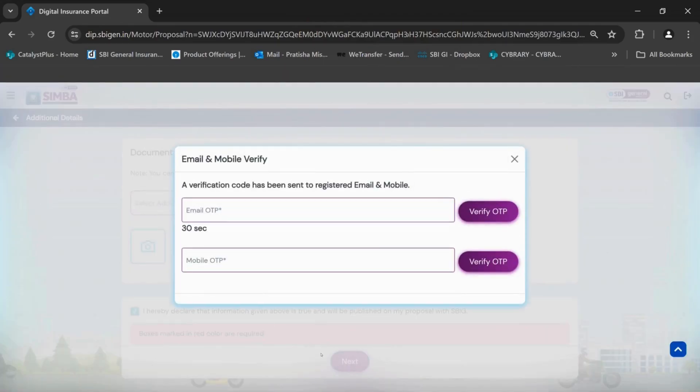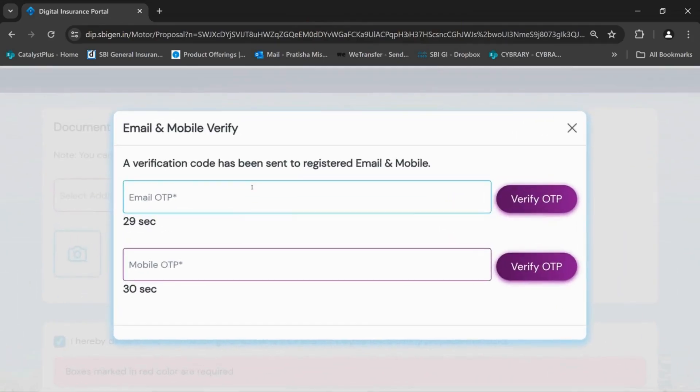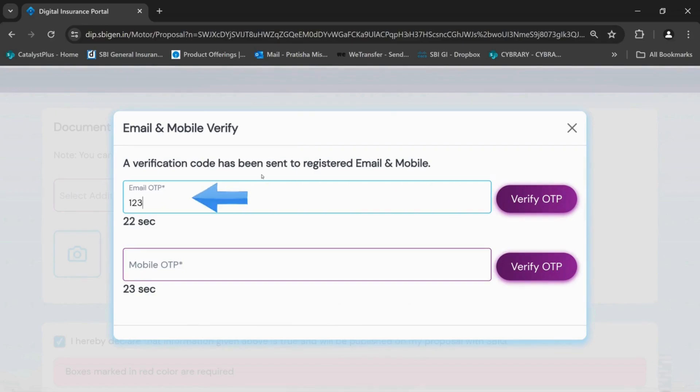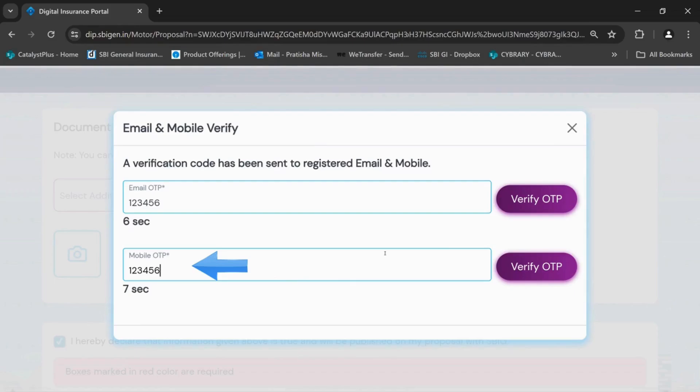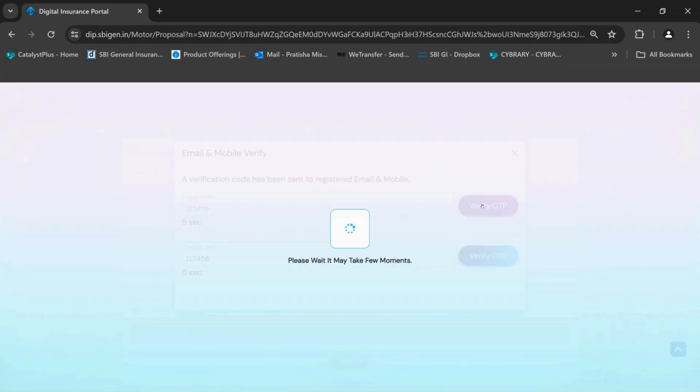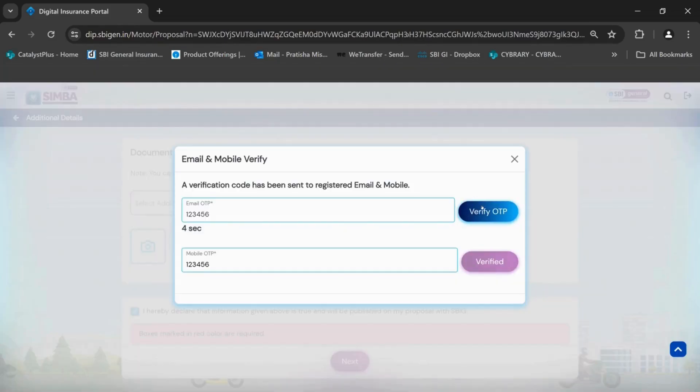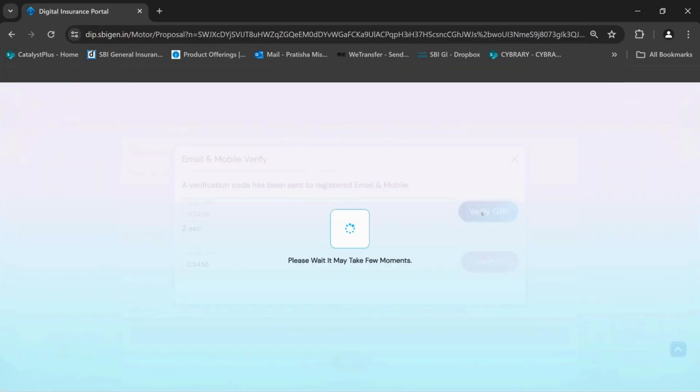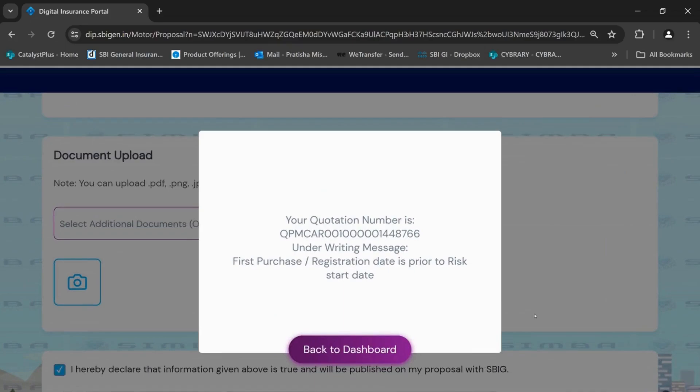A verification code will be sent to the registered email and mobile. Insert the OTP as received on registered email and mobile and click on verify OTP. The generated quotation number will be displayed on the screen.